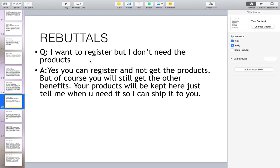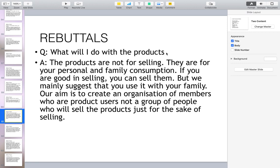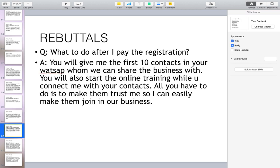I want to register but I don't need the products. Yes, you can register and not get the products, but you will still get the other benefits. Your products will be kept here — just tell me when you need it and I can ship it to you. What will I do with the products? The products are not for selling — they are for your personal and family consumption. If you are good at selling you can sell them, but we mainly suggest you use them with your family. Our aim is to create an organization of members who are product users, not a group of people selling products just for the sake of selling.